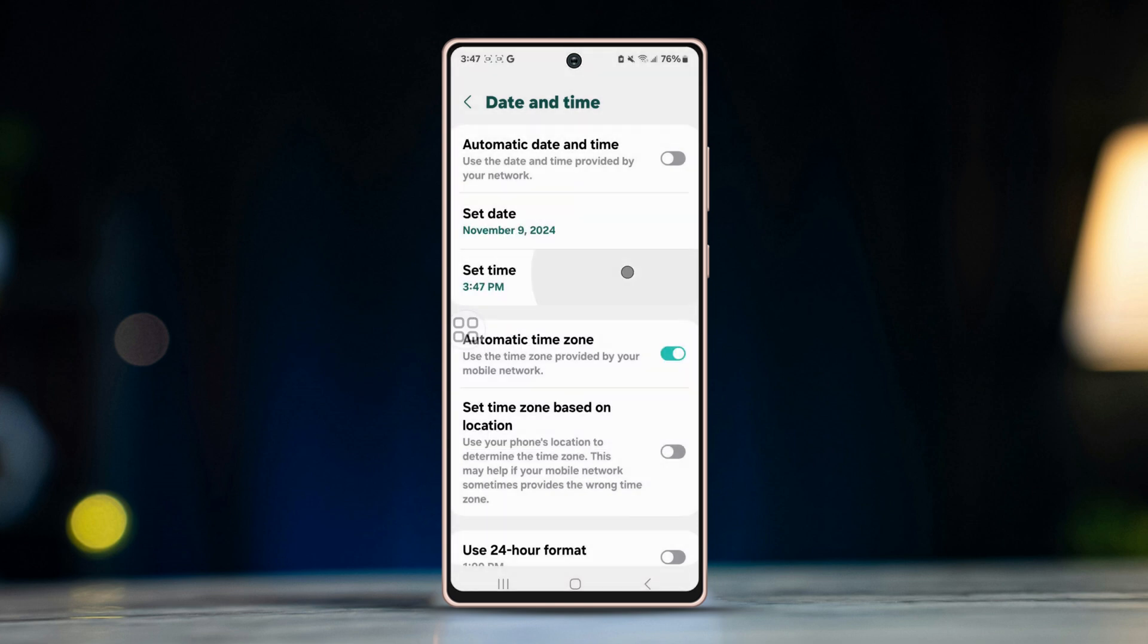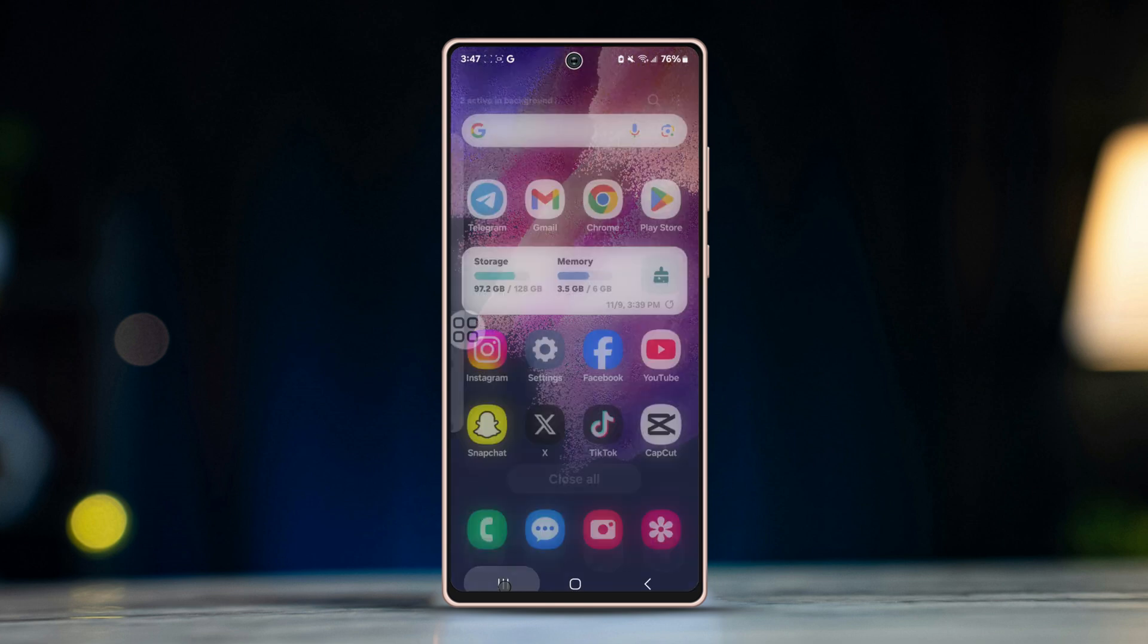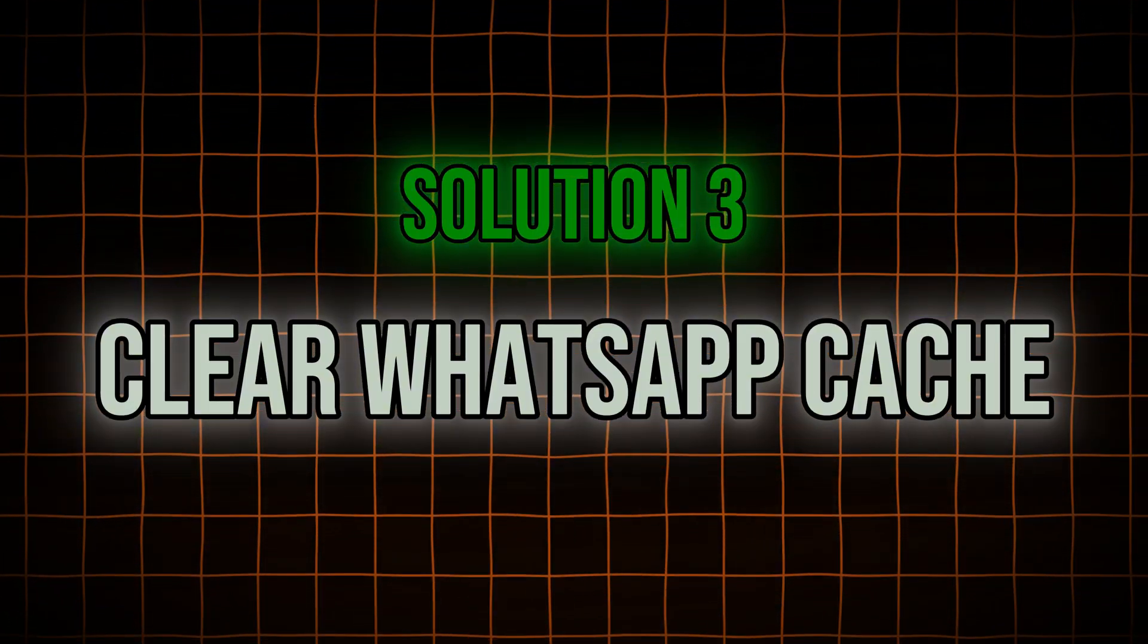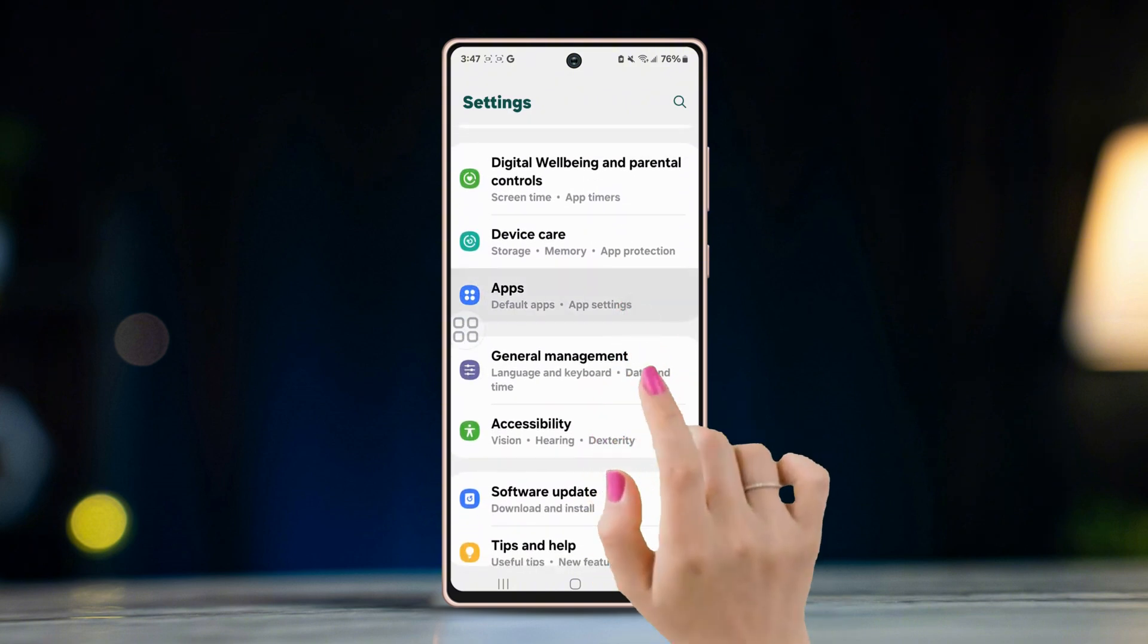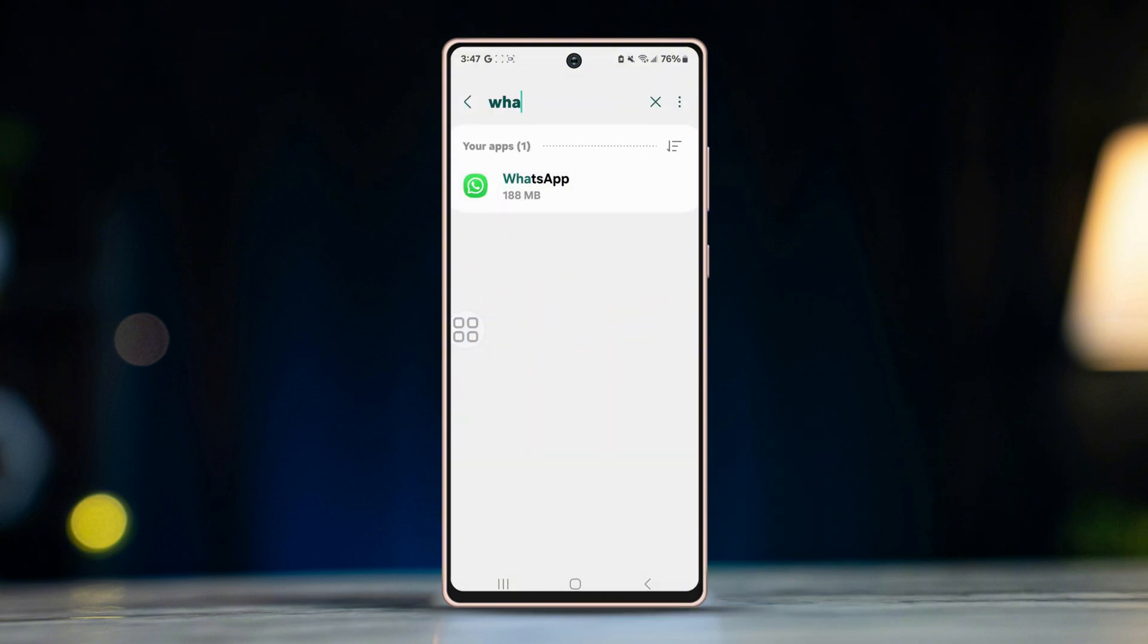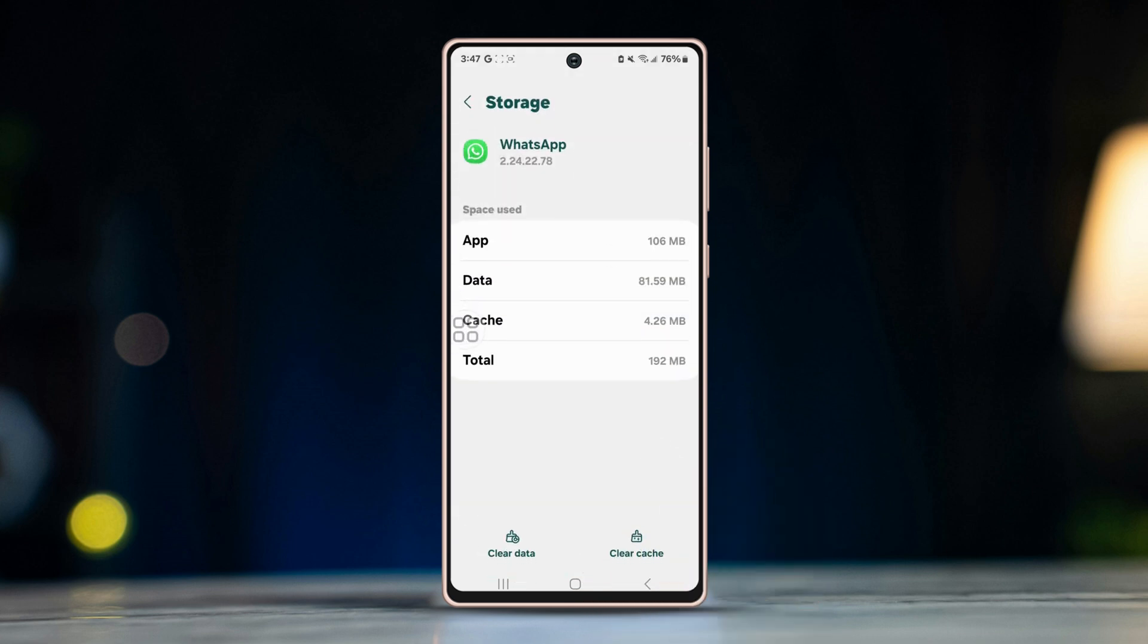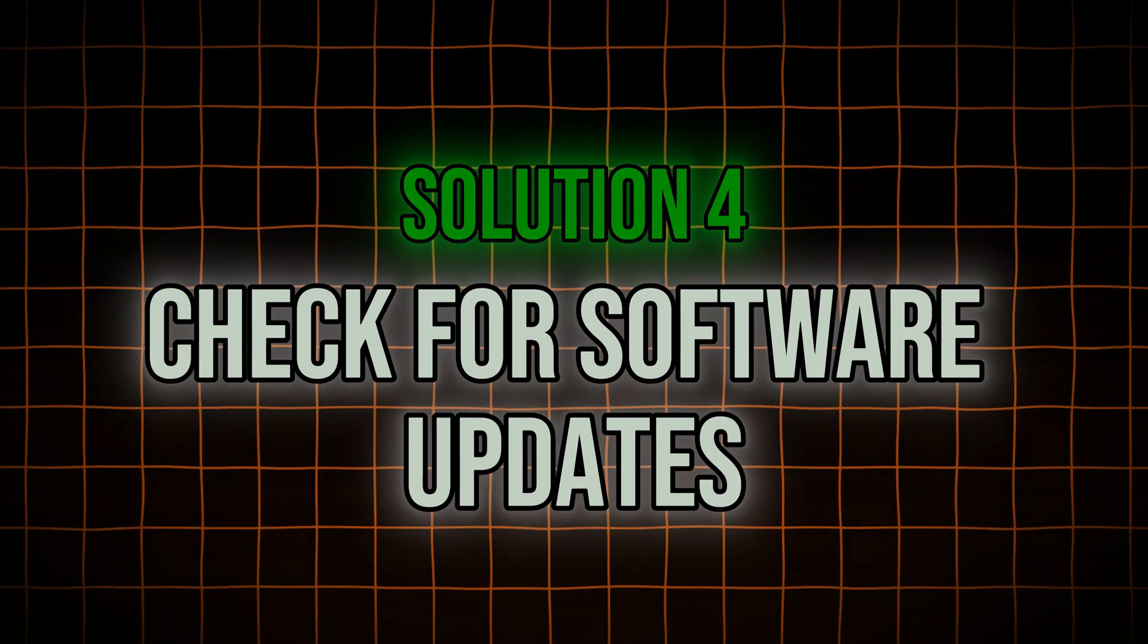Solution three: clear WhatsApp cache. Sometimes the app cache may cause this error. Clearing it can help. Open settings on your device, tap on Apps and find WhatsApp, tap on Storage, select Clear Cache. Open WhatsApp again to check if the issue is resolved.